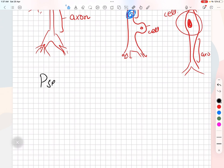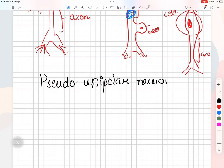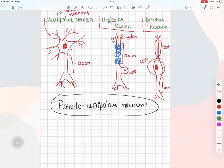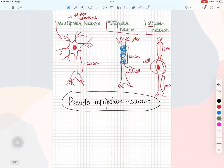There is one more type known as pseudounipolar. Initially this neuron is bipolar, but later the axon and dendrites fuse together. It carries sensory information like touch from parts of the body to the central nervous system. That's all about the types on the basis of their structure.